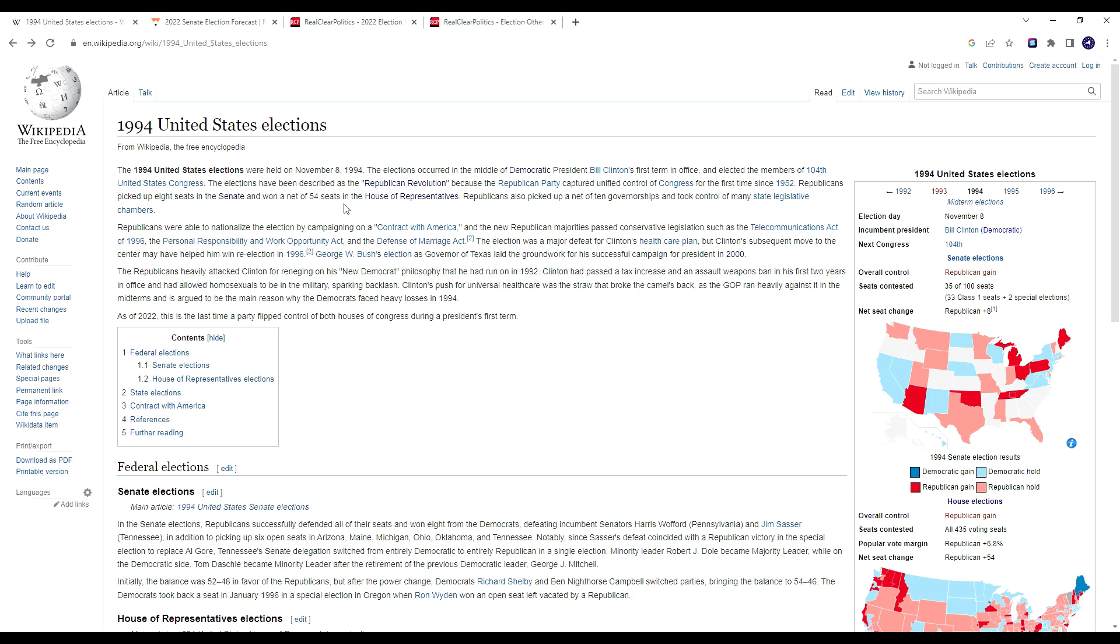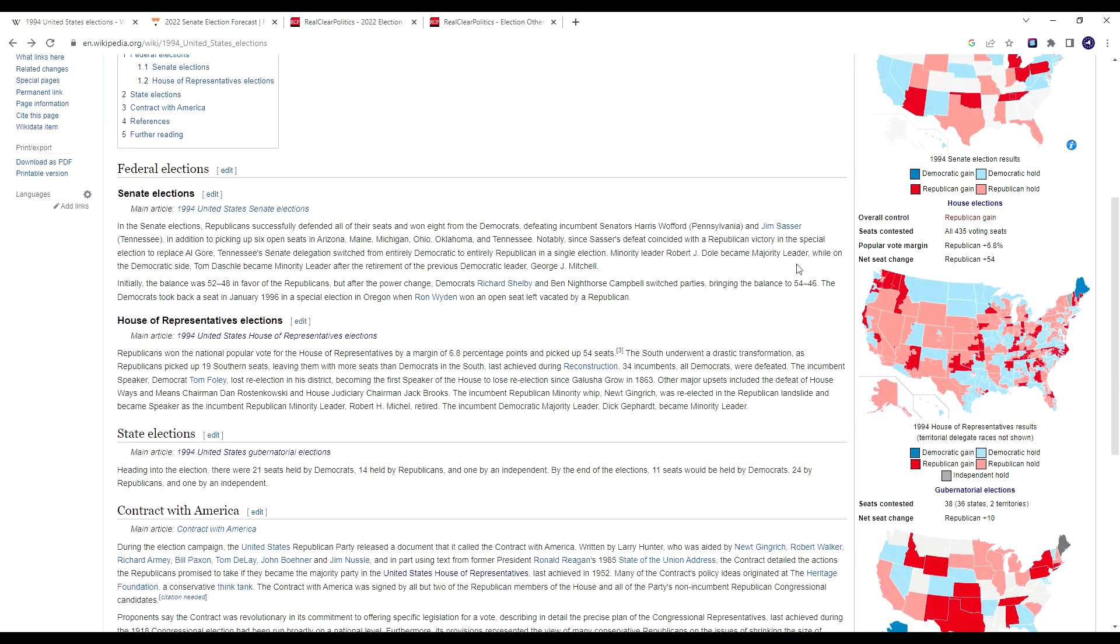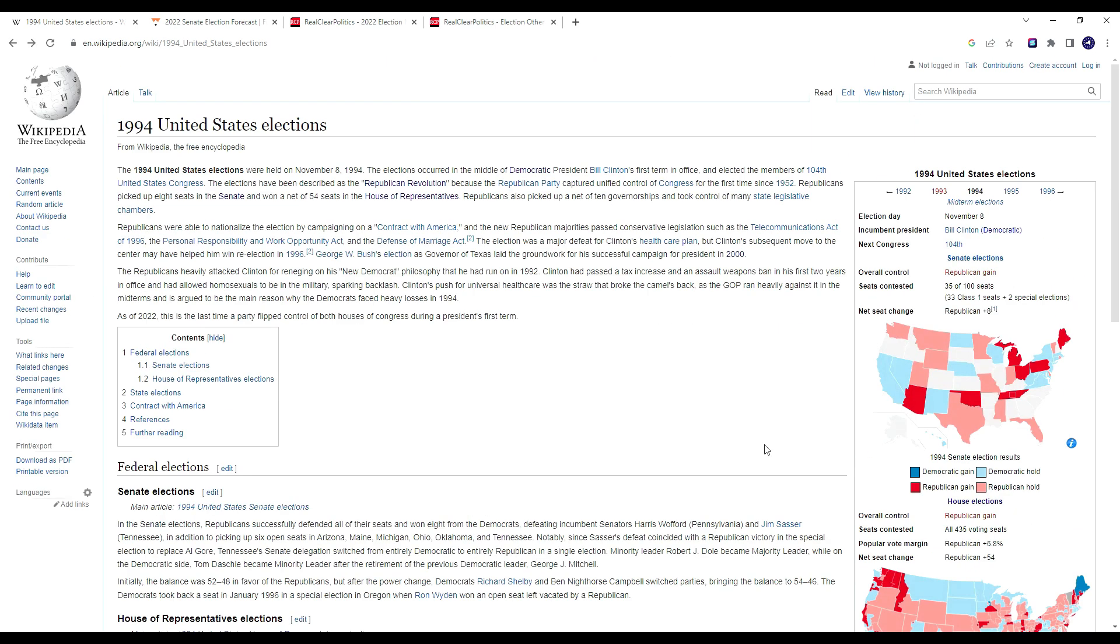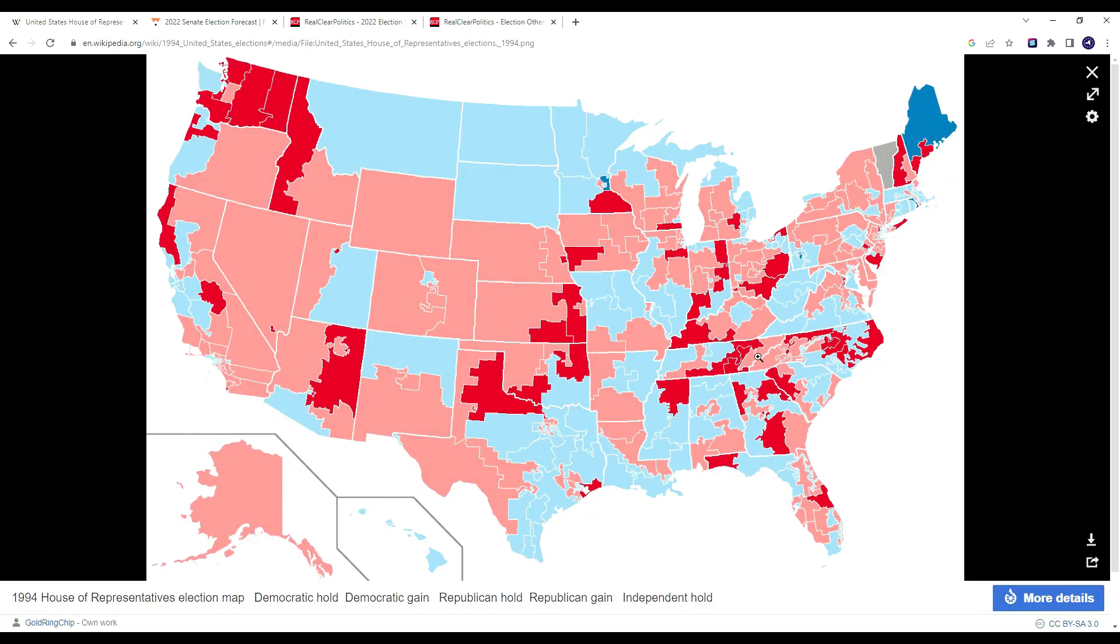1994 was so significant because the Republican Revolution, as it was dubbed, led to Republicans taking back the House and Senate for the first time since the Dwight Eisenhower administration. Republicans hadn't held the House in over four decades. So this was no small task for the GOP to pull off, especially because the Democrats essentially had the House on lock since the 1950s.